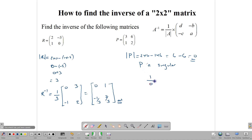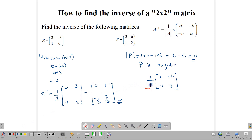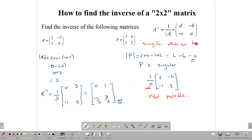P is a singular matrix. If we go to find the inverse, we would write 1 over 0 multiplied by the adjoint — but the problem is that because it's a singular matrix, we have to divide by 0, and because we have to divide by 0, we realize that it's not possible. So for singular matrices, we note that singular matrices have no inverses. Inverses are only defined for square matrices, but singular square matrices do not have an inverse.